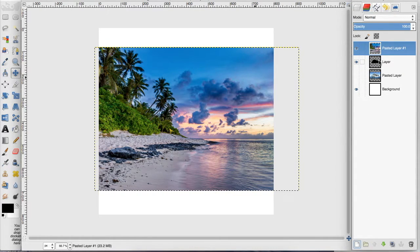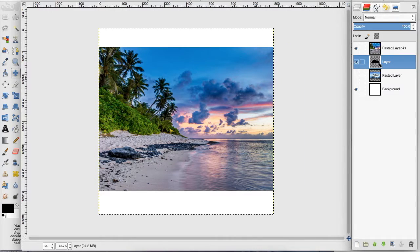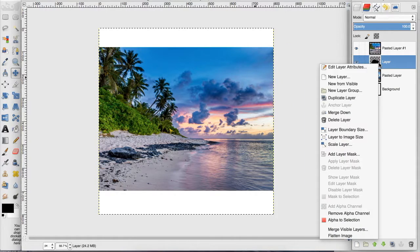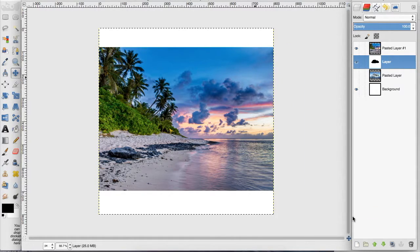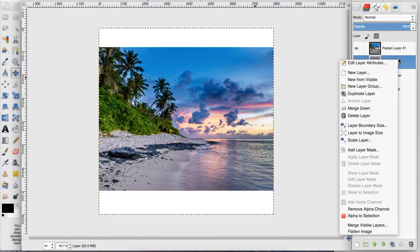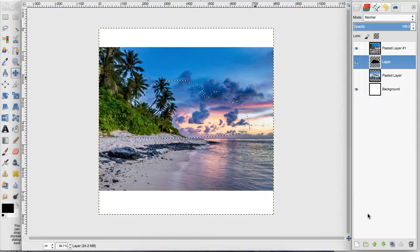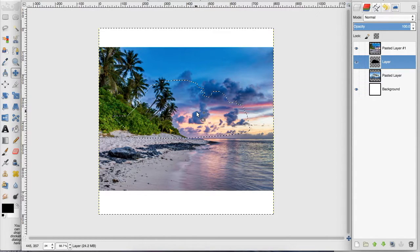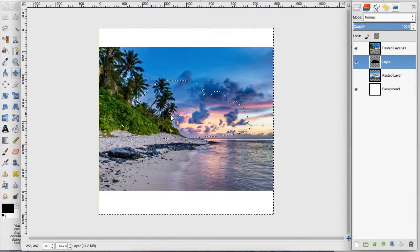Now I'm going to go back down to this shape that we made and right click. Oops, click alpha to selection, not remove alpha channel. So we can see what part of the beach is going to be included.